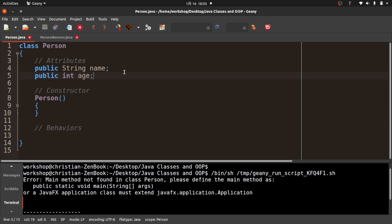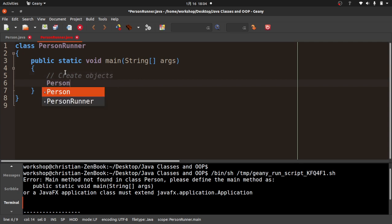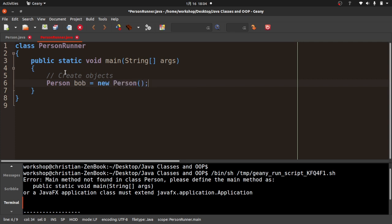So going back — what I've done is I've created something called a class. A class is what defines an object. Objects have attributes and they have behaviors. I've said that a person for our purposes is an object with a name and an age. So over here in PersonRunner, I'm going to create some objects. I'm going to say: Person Bob = new Person().